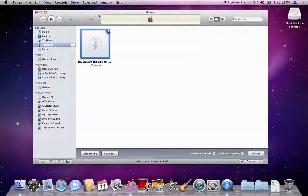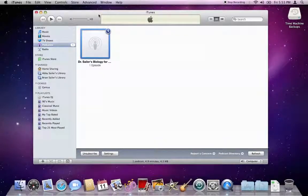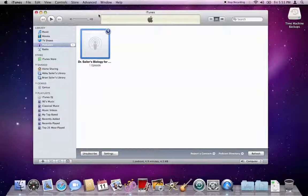Once you have clicked on the appropriate podcast link on my website, you will be taken to iTunes and subscribed to the podcast.